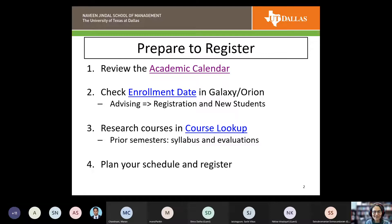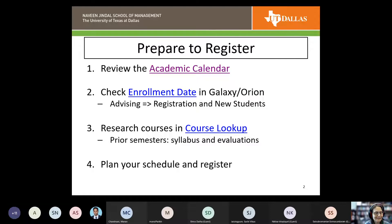Course Lookup is our system where you can look up course schedules and see what's available. You can also look at prior semesters — for example, last fall. The syllabus for this fall isn't available yet, but you can pull the syllabus from last fall to get an idea of course content. It also lets you look at faculty evaluations for that semester.